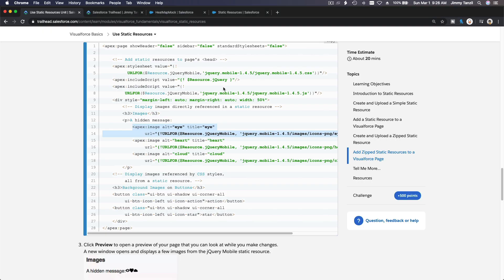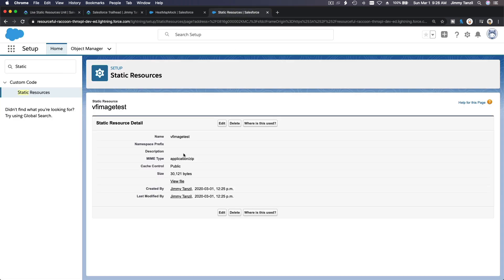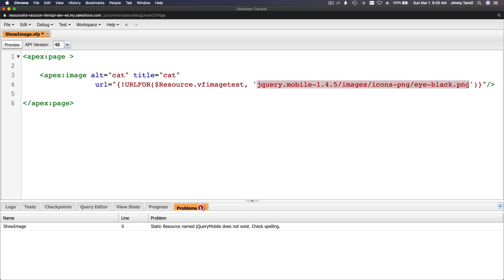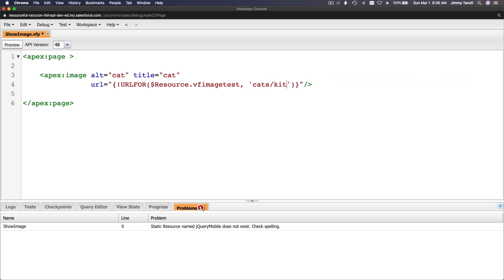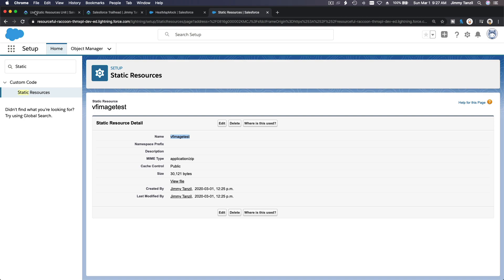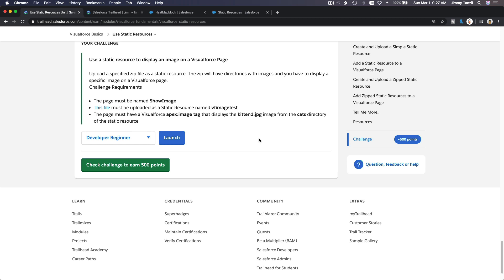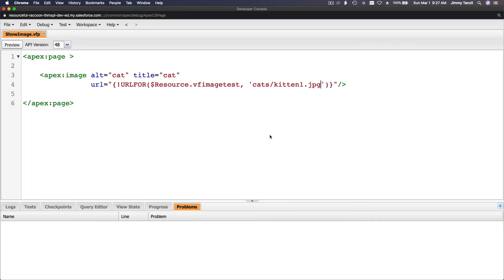The resource name is 'vf image test', so setting the url attribute to url-for-resource 'vf_image_test', then appending the path: '/cats/kitten1.jpg'. Confirming it's a .jpg from the cats directory.